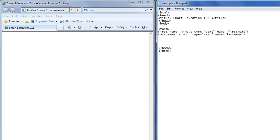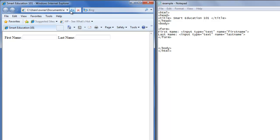Then to close the form, slash form. Now we'll save that. In our browser, we have first name and last name that show up.